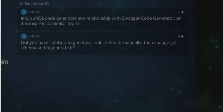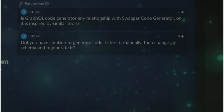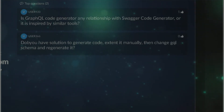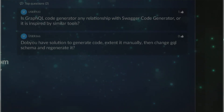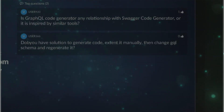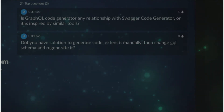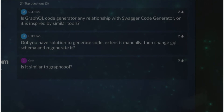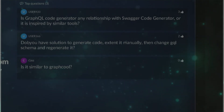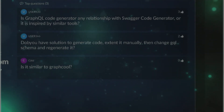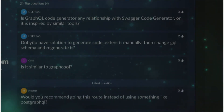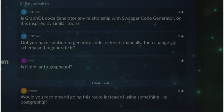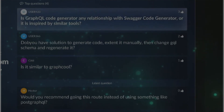Question: is the GraphQL code generator related to or inspired by Swagger code generator? Yes - Swagger Codegen was the direct inspiration. With Swagger Codegen you write a schema and generate REST endpoints. What's super interesting with this tool is you can write your GraphQL schema, generate a Swagger schema from it, and then generate REST endpoints - so you write one GraphQL schema and get both a GraphQL API and a REST API alongside each other, without writing any extra code.